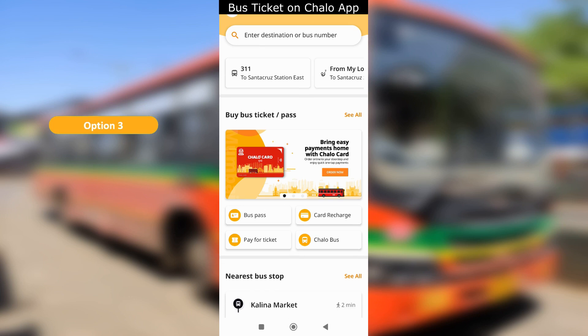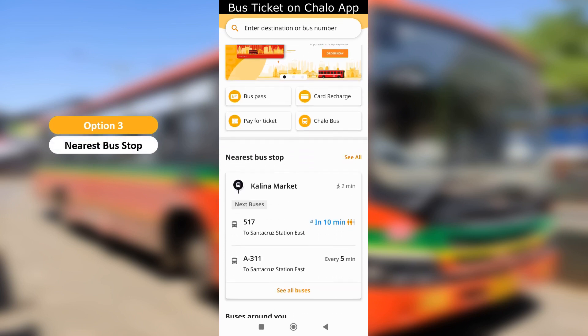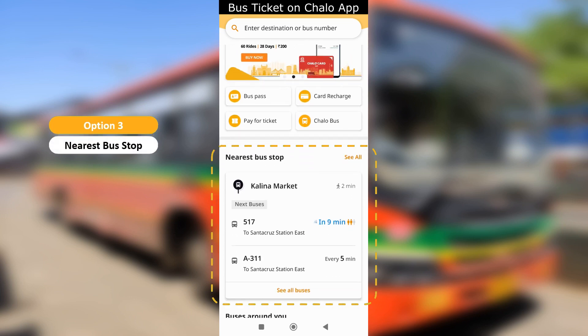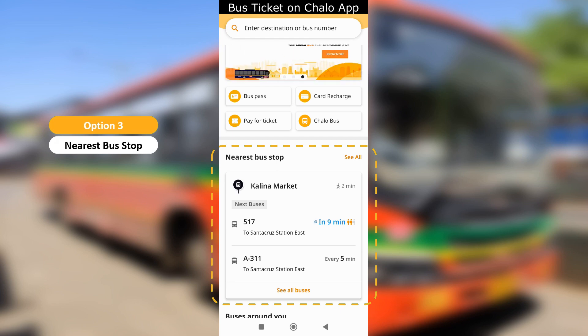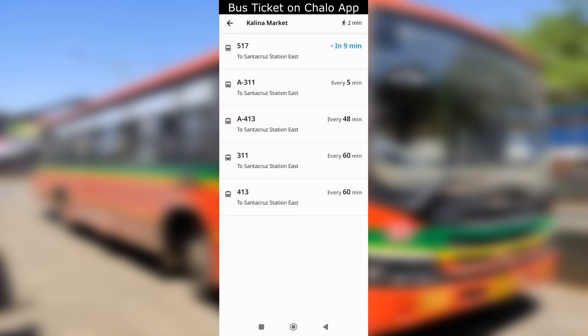Option 3 is nearest bus stop. In this option, you will see a few bus numbers scheduled at the bus stops near you. Tap on see all buses below and you will see a list of all buses and the time they are expected to come to the bus stop. Select the bus that is running as per your travel destination.